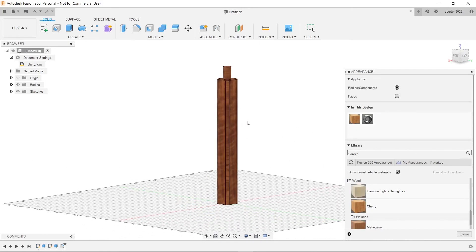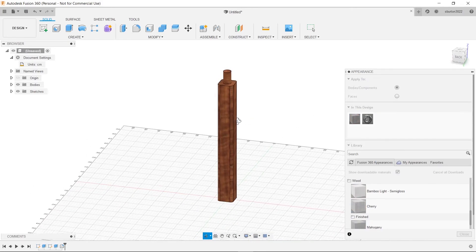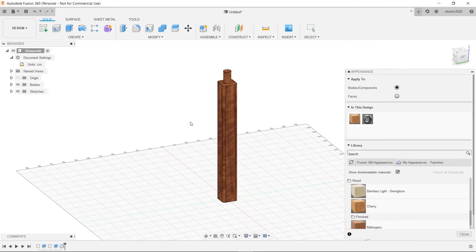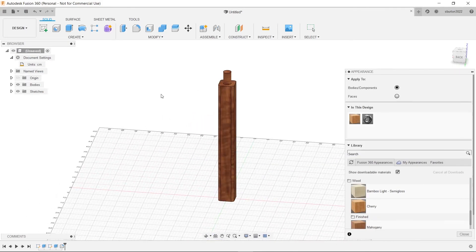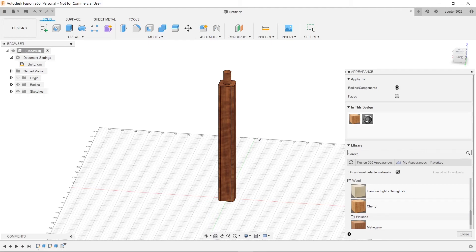All right. So now what we'll do in the next video is design our cushion. And then the video after that we will design the back to the chair.